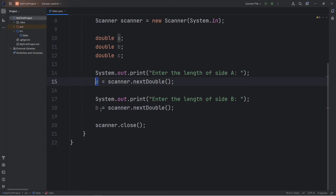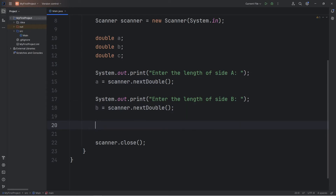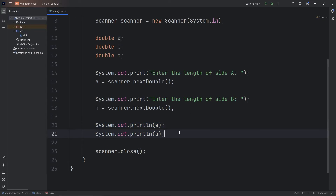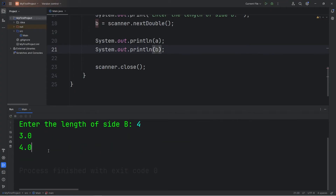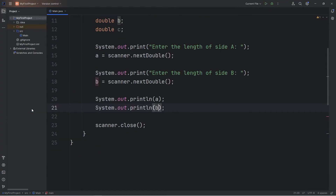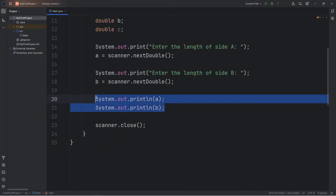Let's do a test run just to be sure that these two work. Temporarily I'm going to print A, then B. Enter the length of side A: 3, and B will be 4. These work — I just wanted to test that. It is a good idea to test your code as you're writing it.